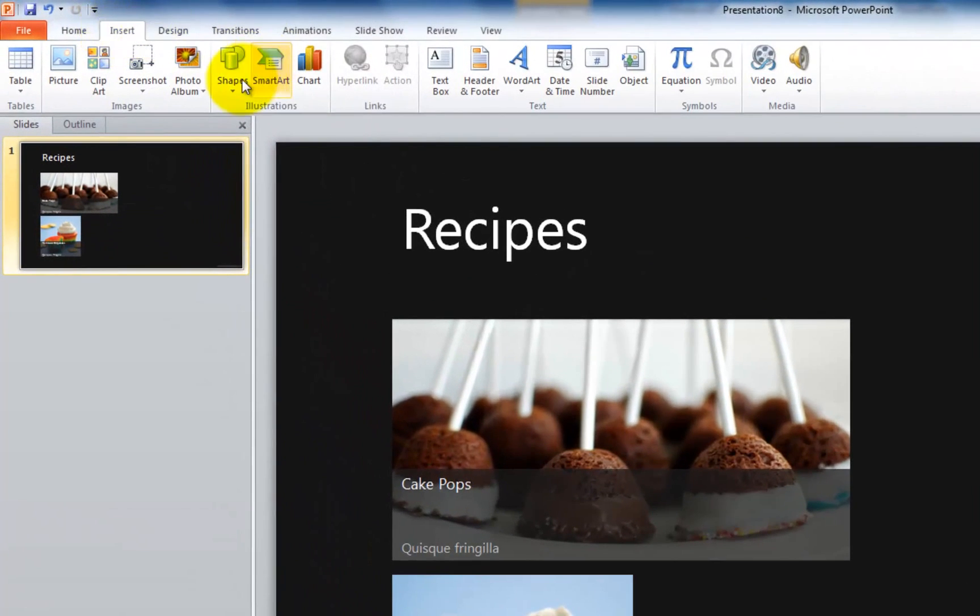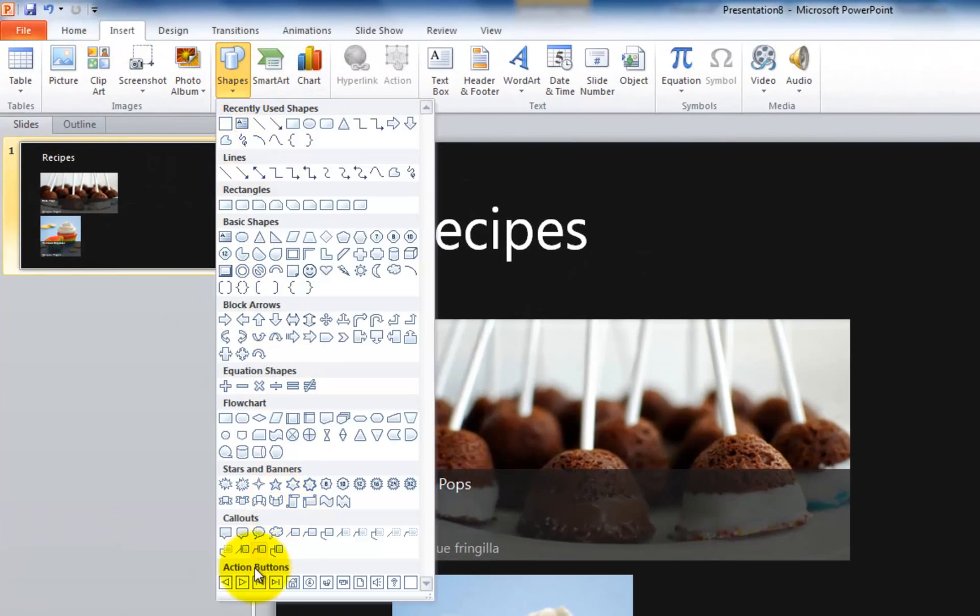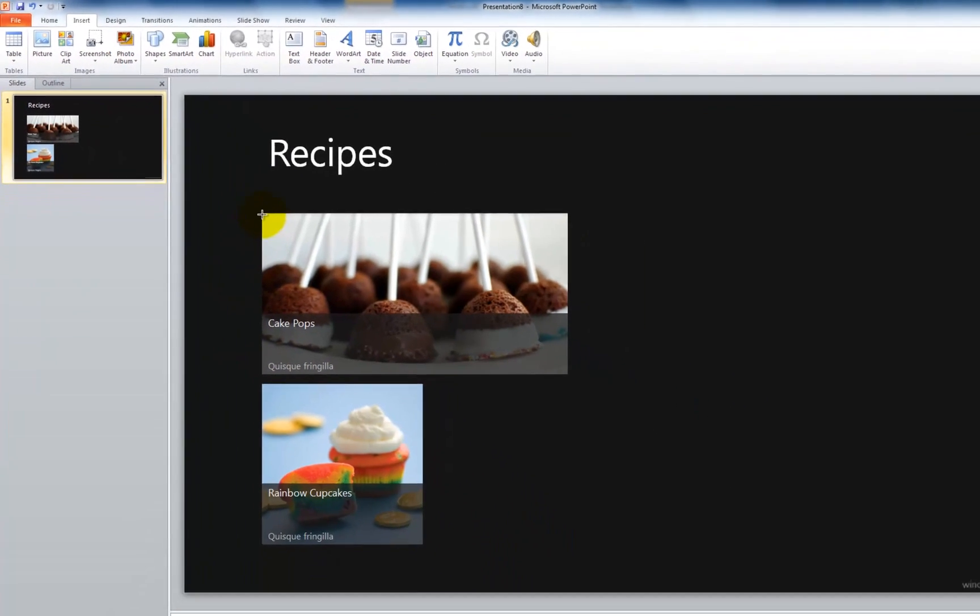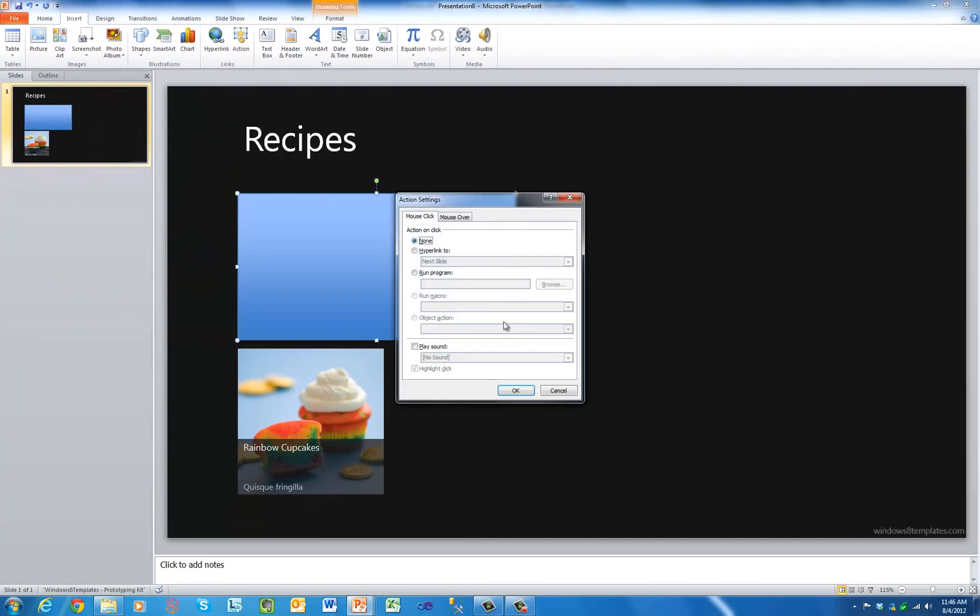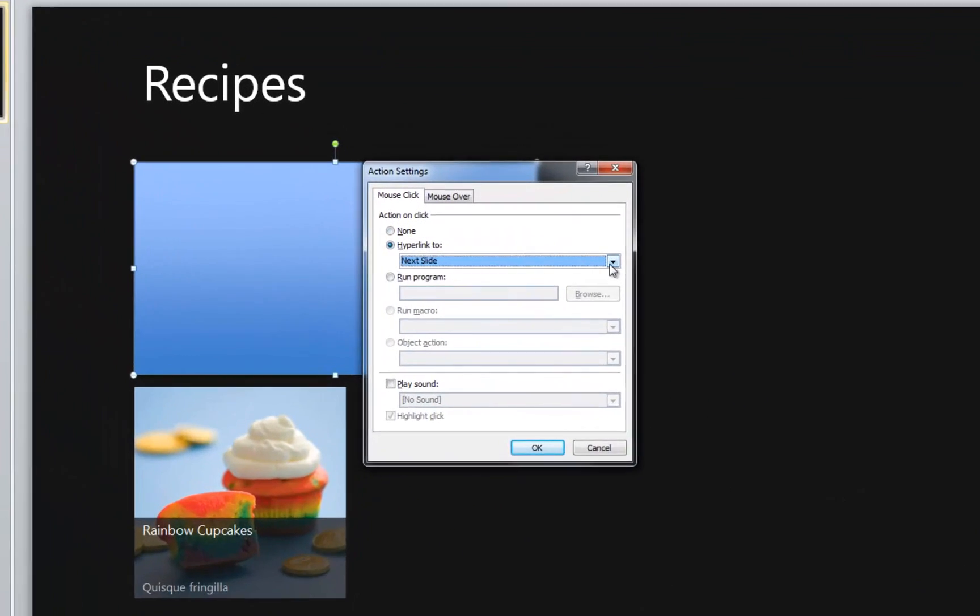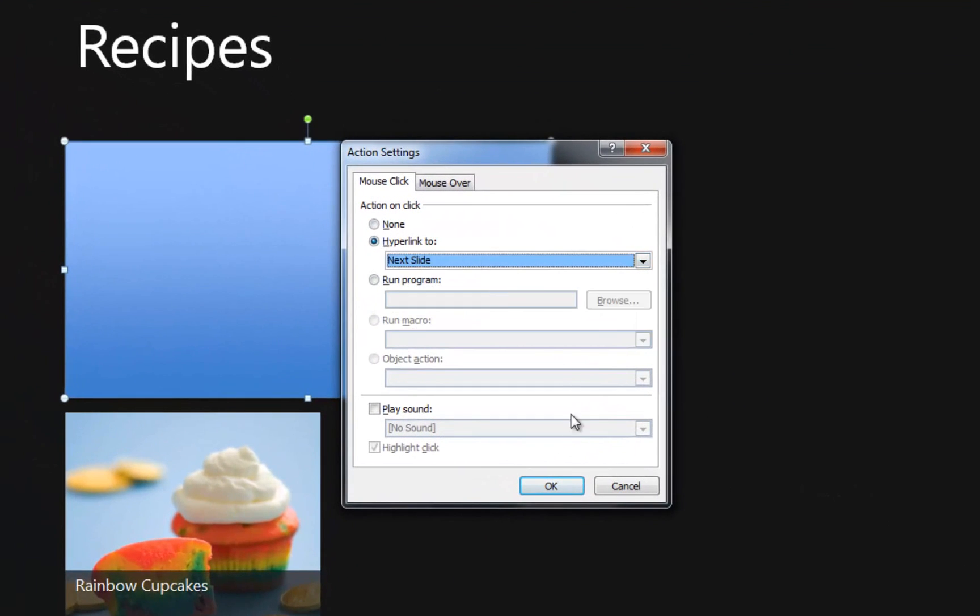Add hyperlinks, action buttons, and slide transitions to turn your app design into an interactive prototype that anyone with PowerPoint can use.